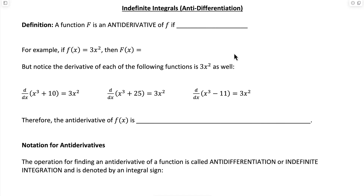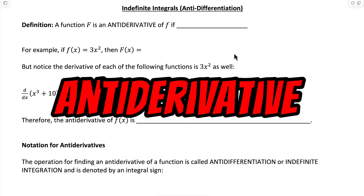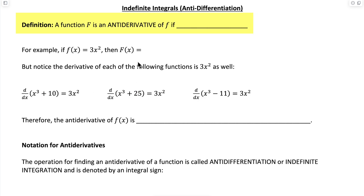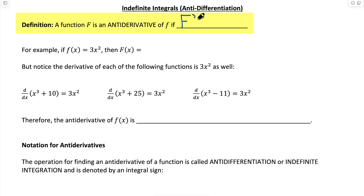Let me teach you about indefinite integrals. In this video you're going to learn that finding an indefinite integral is about finding the antiderivative of a function. Let's start with the definition. A function, which we usually use capital F for, is an antiderivative of lowercase f if, when we differentiate capital F — so capital F prime of x — we get lowercase f of x.